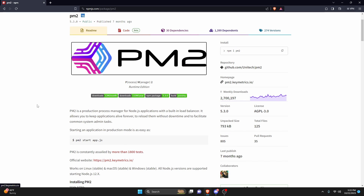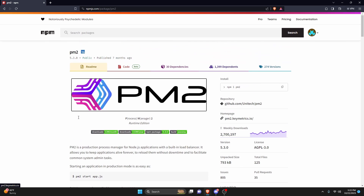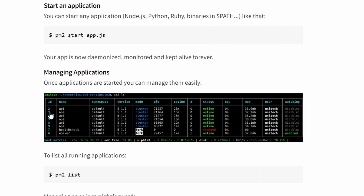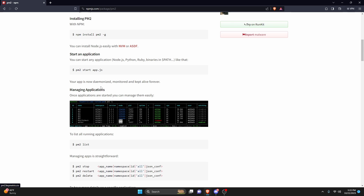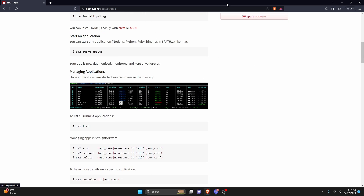PM2 is an npm package that basically allows you to manage your bot's project. It has many different features that just doing node index.js does not allow you to do. For example, you can host multiple different projects at the exact same time using one terminal, and you don't even have to have your terminal open — you can close it and it will still run as long as your computer is on.